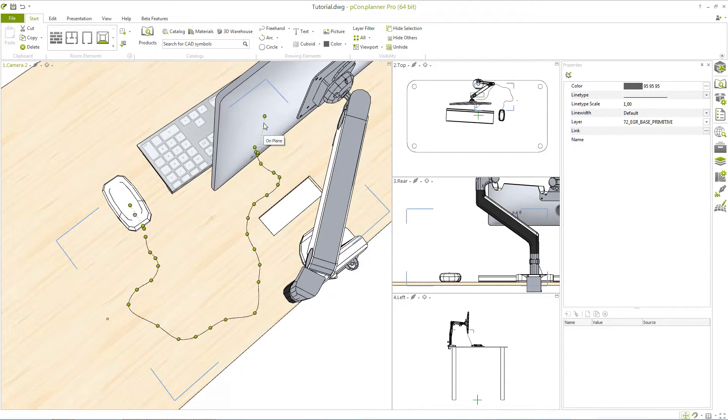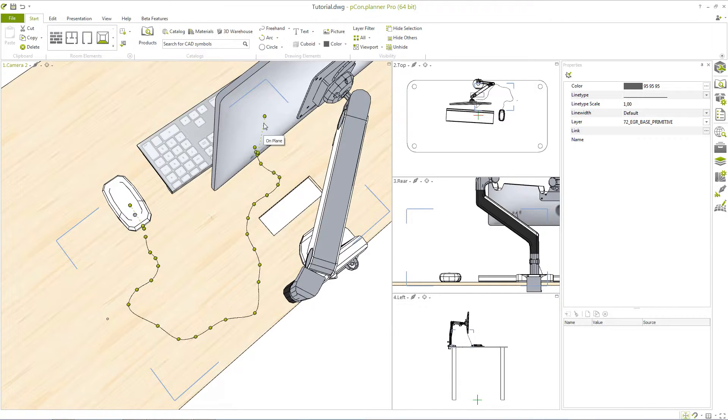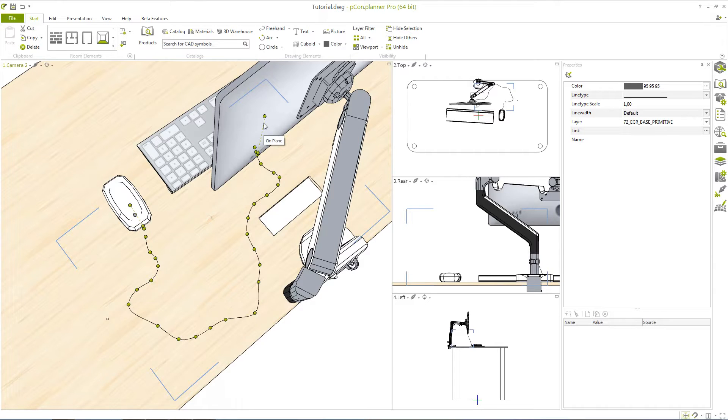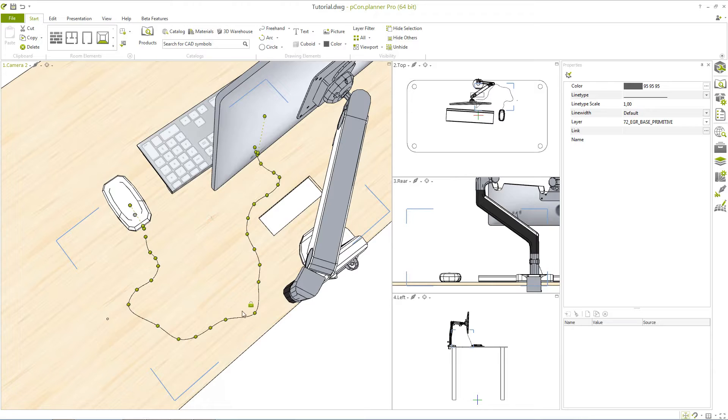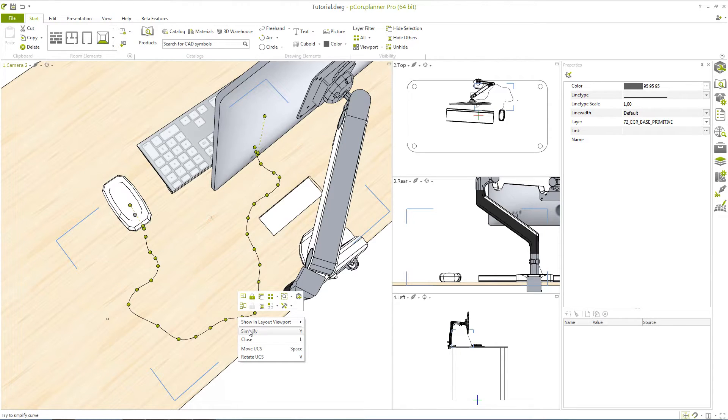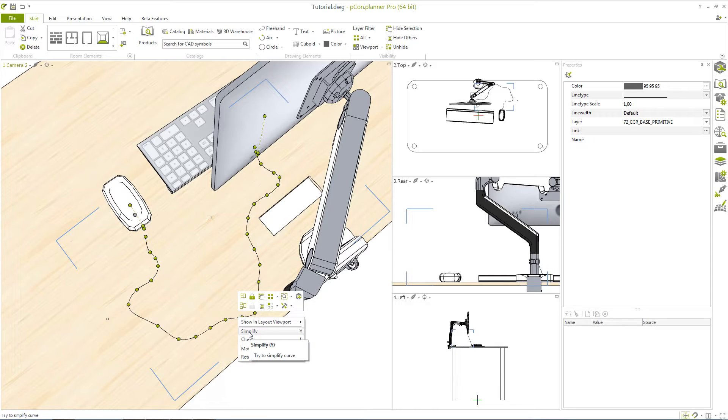Depending on the complexity of your line, as well as how much editing you have done so far, you may find that many unnecessary nodes have appeared. To delete these extra nodes Pecan Planner offers the simplify feature. You can find this option under the context menu by right clicking with your mouse or by simply pressing Y on your keyboard.